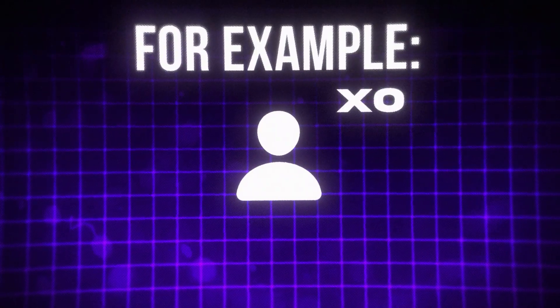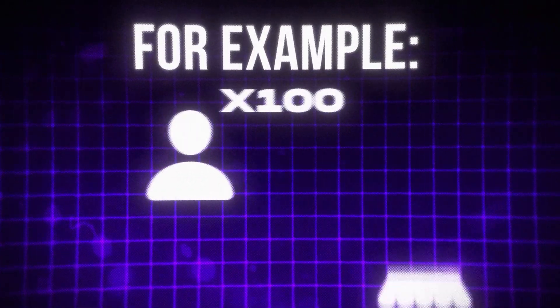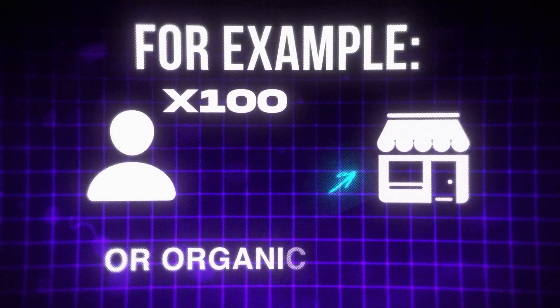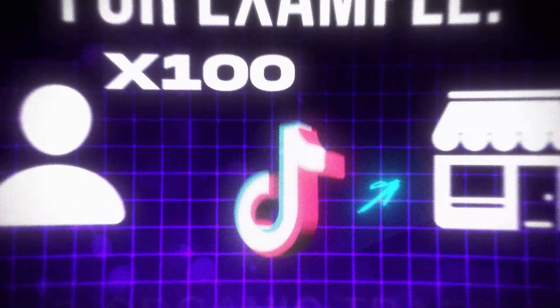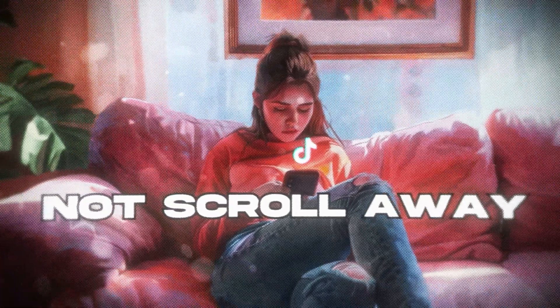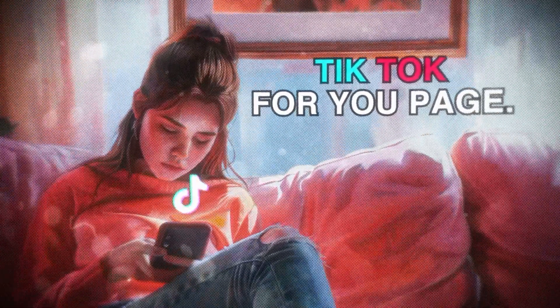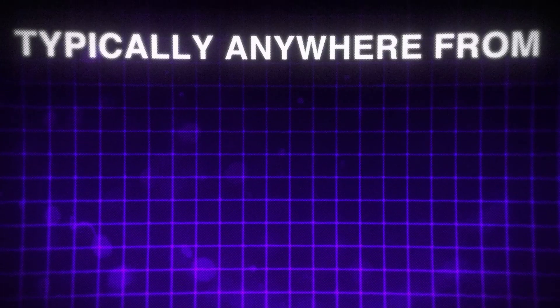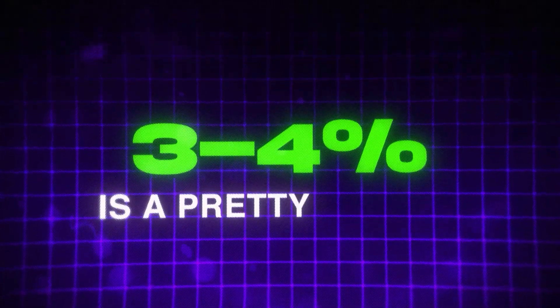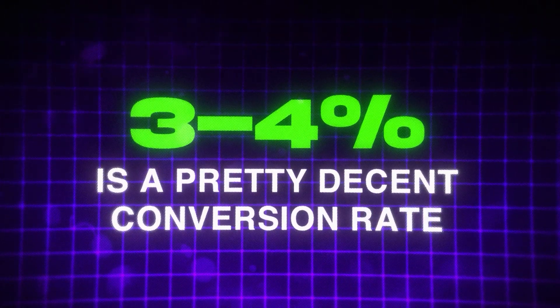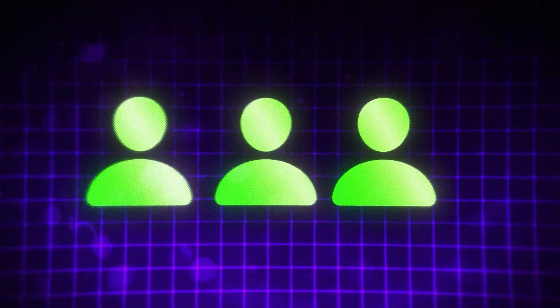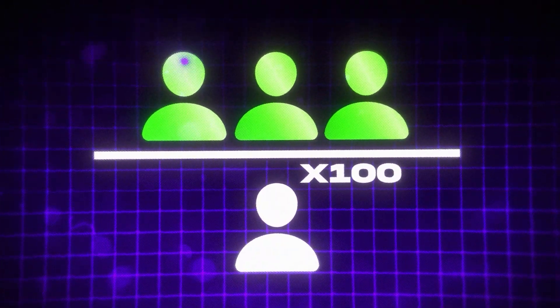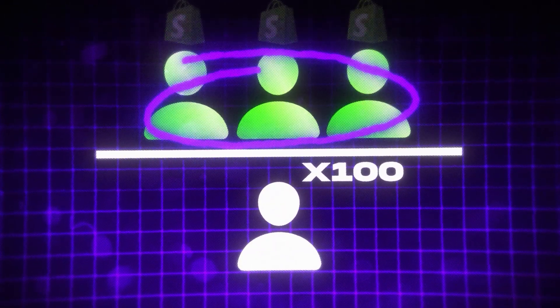Put simply, conversion rate is the rate in which your store converts visitors into actual paying customers. For example, if you get 100 visitors to your store from running paid ads or organic traffic on TikTok, how many of those visitors are going to make the decision to actually purchase your product and not scroll away? Typically anywhere from 3 to 4% is a pretty decent conversion rate.